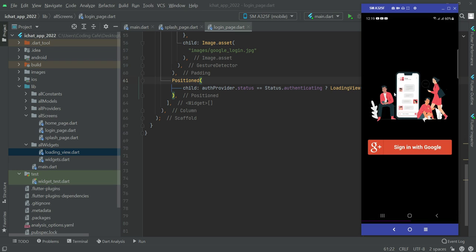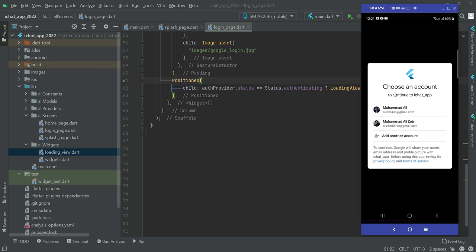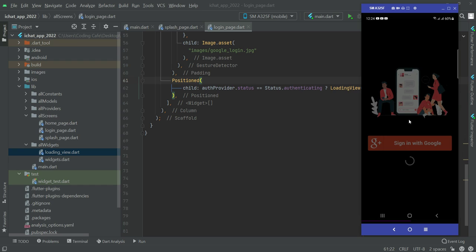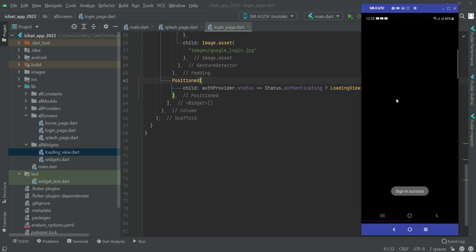The app is running and we are directed to the login screen. If we click on sign in with Google, it shows the progress bar. It gives us the option to choose which Google account to use. Selecting the first account, it will create the account and log us into our chat app.